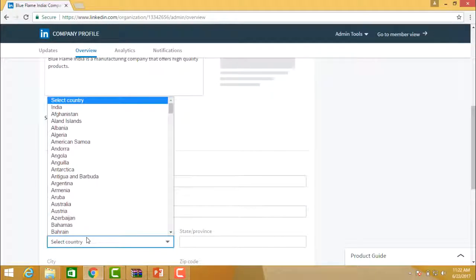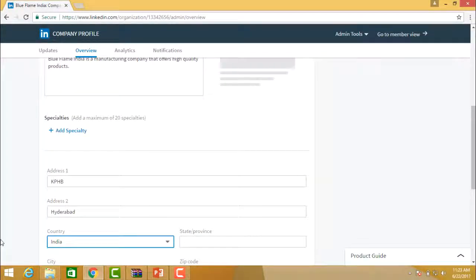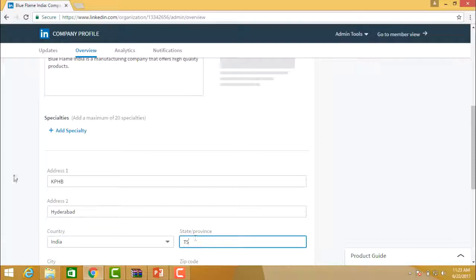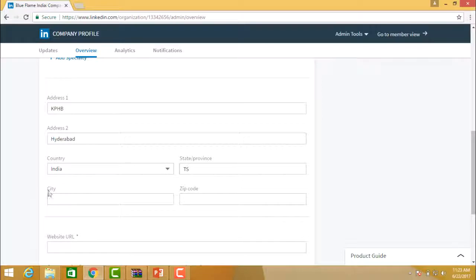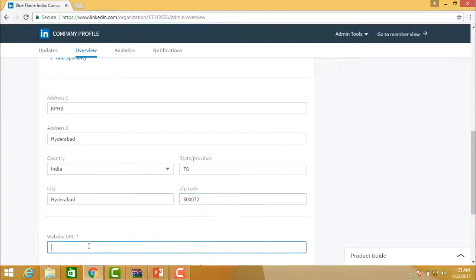Select the country and the province. If you want to type the province it is given, then the city name and zip code. Then provide the website name, which is very important.